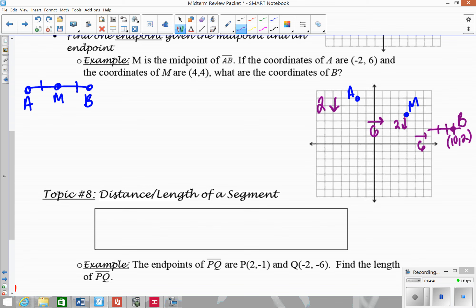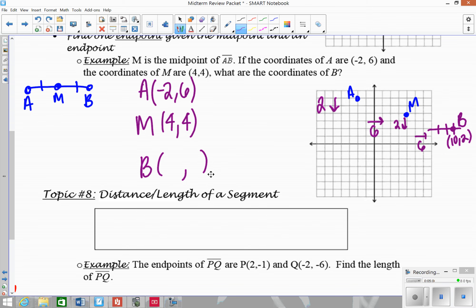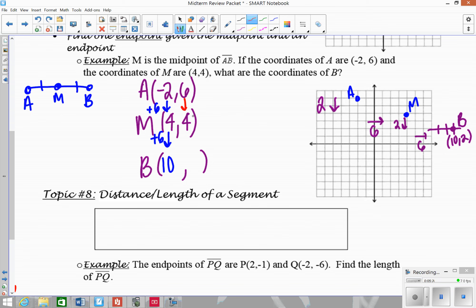Now let's look at how to do that algebraically. Start with A at (negative 2, 6) and midpoint M at (4, 4), trying to find B. Lining them up vertically helps us see that M is in the middle. Ask yourself how you moved from the x-value of A to the midpoint x: from negative 2 to 4, we added 6. So we add 6 to the midpoint x to get 10. For the y-values: from 6 to 4 we subtracted 2, so 4 minus 2 gives 2. So B is (10, 2) — the same answer.